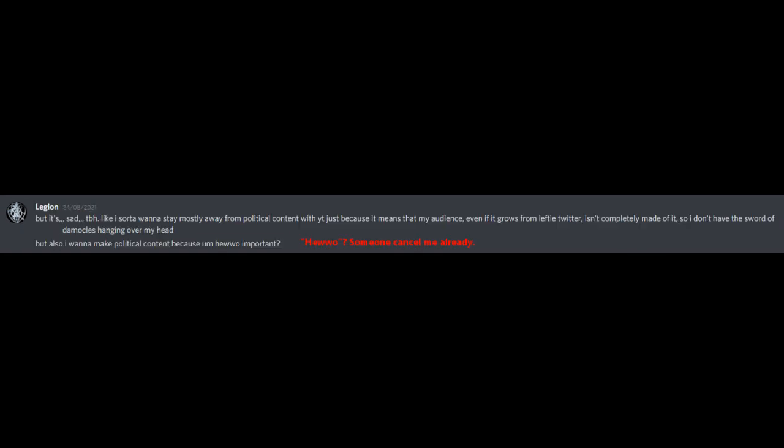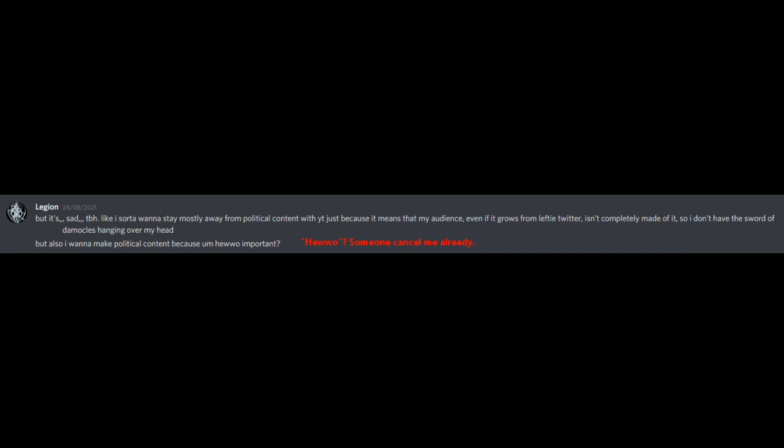But it's sad to be honest. Like, I sort of want to stay mostly away from political content with YouTube, just because it means that my audience, even if it grows from lefty Twitter, isn't completely made of it, so I don't have the sword of Damocles hanging over my head. But also, I want to make political content because, um, hello? Important? We then get on to talking about NFTs apparently, but I don't want to beat that dead horse too much. Let me get into some personal stuff. Chapter 9. A brief word from the transgender agenda. Content warning for sexism and arguable transphobia.